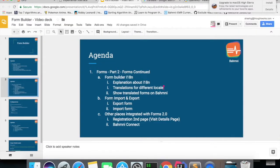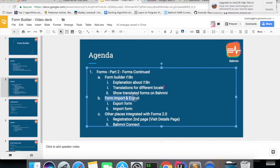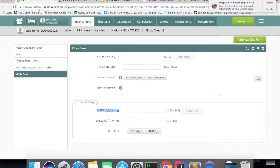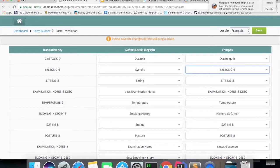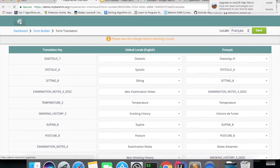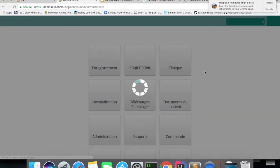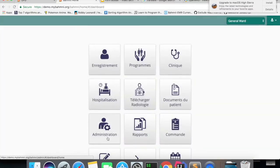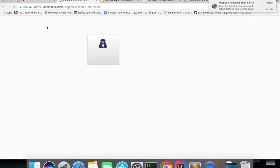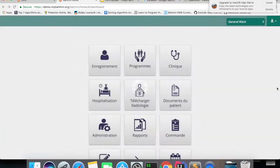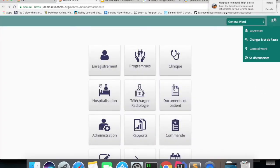Now we will cover our second topic, form import and export. We'll start with form exports. I'll log out and log in with English Locale.